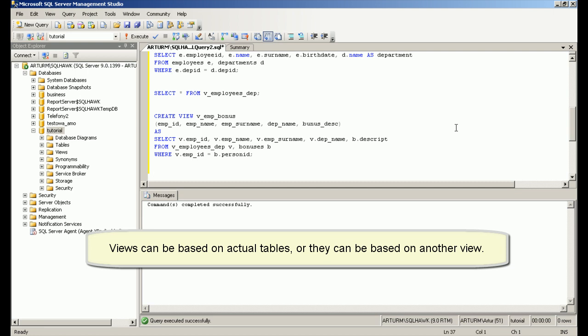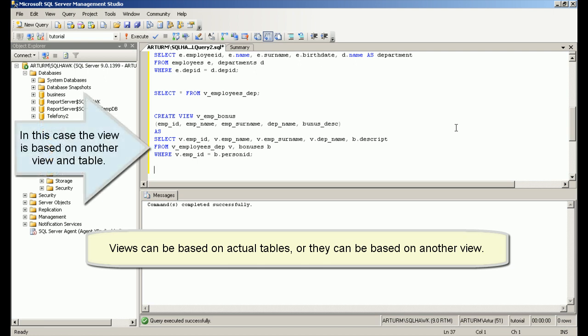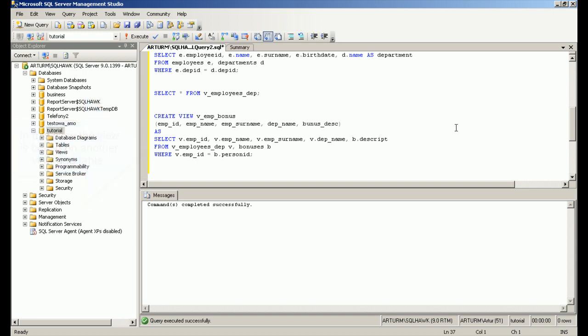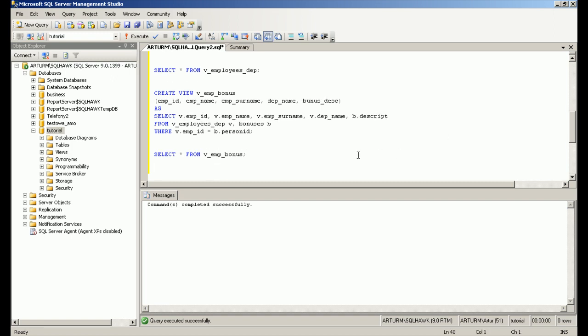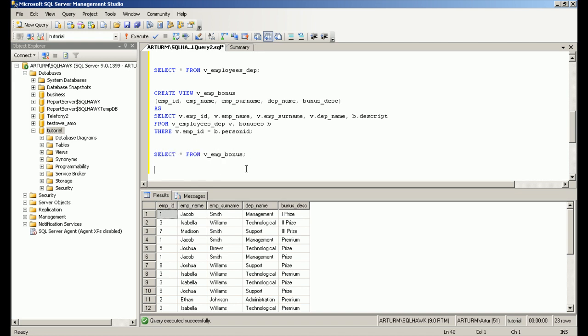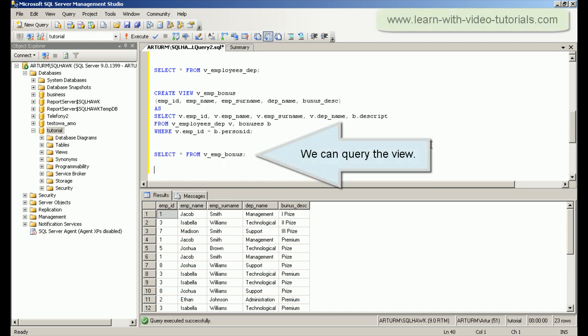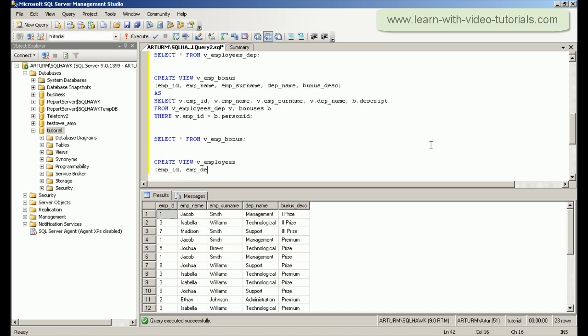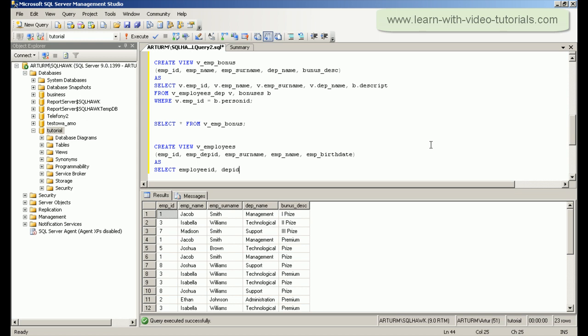Views can be based on actual tables, or they can be based on another view.